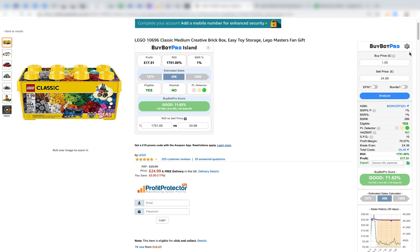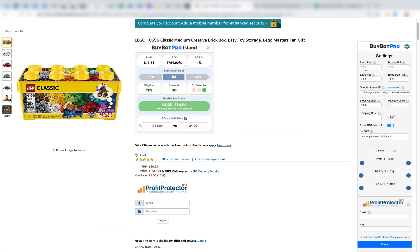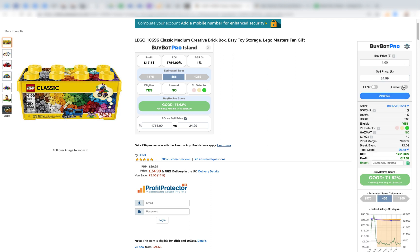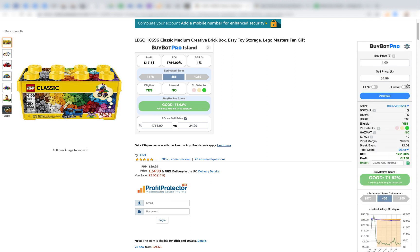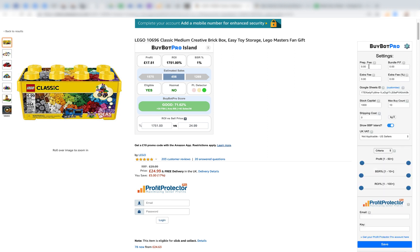Coming up into the customer panel, you have the option to add a prep fee if you're working with a prep center, and an additional bundle prep fee. Prep centers typically charge maybe 50p or 50 cents for the prep fee and another 20 cents or pence for the bundle fee. If you toggle the bundle on, BuyBotPro will add them together so you're using the full prep cost; toggle it off and it will only use the standard prep fee.